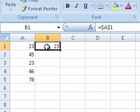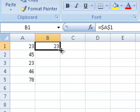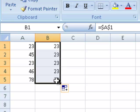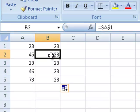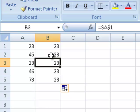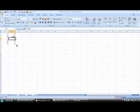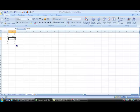Now if I copy this down, that absolute cell reference should not move. Let me copy it down and go back into cell B2 to look at the formula bar. It doesn't say equals A2 — it says equals A1. Going to B3, it still says equals A1, all the way down.